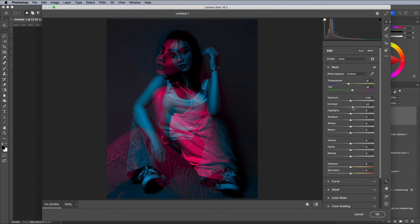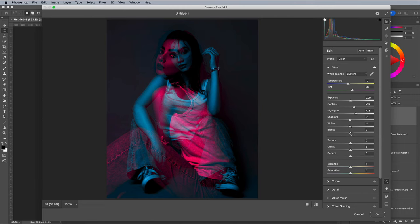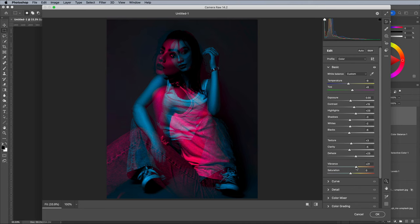I added more of a blue colour cast and boosted the highlights and contrast. The Dehaze slider does a good job of eliminating the washed out matte look from the original images to further enhance the colours.